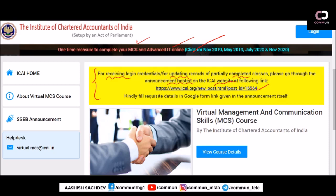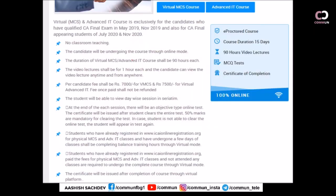We'll be talking about both things — the details of the course and how to approach ICAI for your credentials. You have to fill in some details; I will share the form as well, and these links will be shared in the video description. When you go to the above link, you will be taken to a page with details about virtual MCS and Advanced IT courses exclusively for candidates who have qualified CA Final.